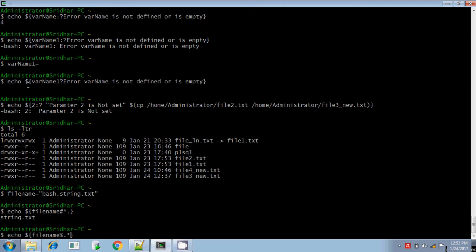For single percentage — shortest match from the end — the pattern `dot star` means dot and star. It will remove only the shortest match because we have put only a single percentage symbol. So `.txt` will be removed and `bash.string` will be displayed.